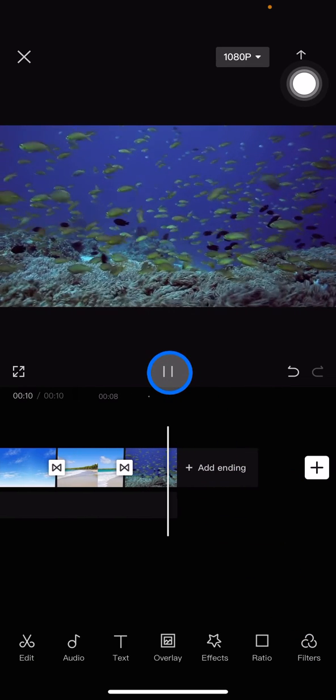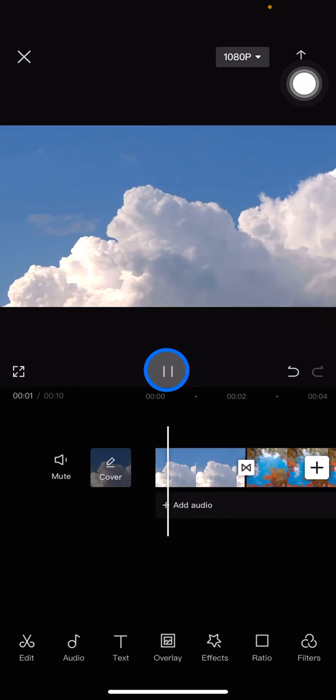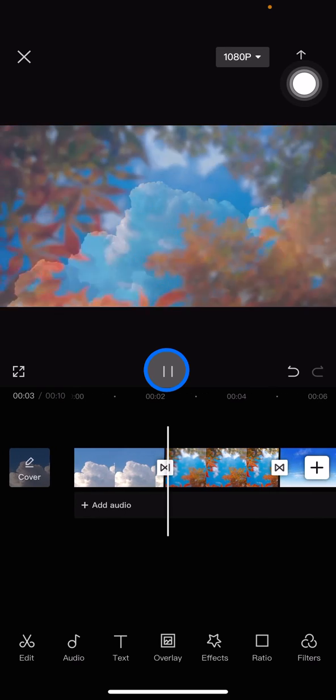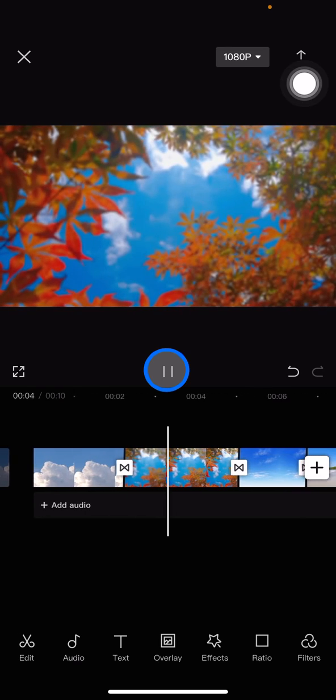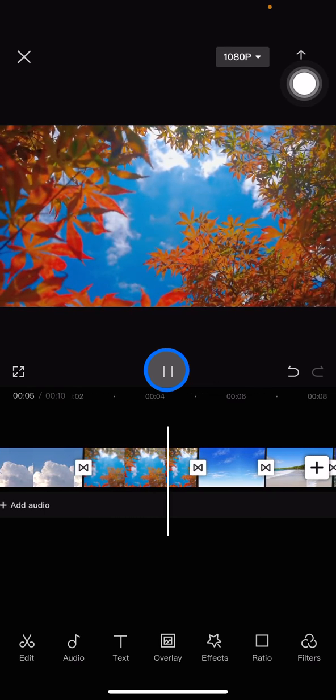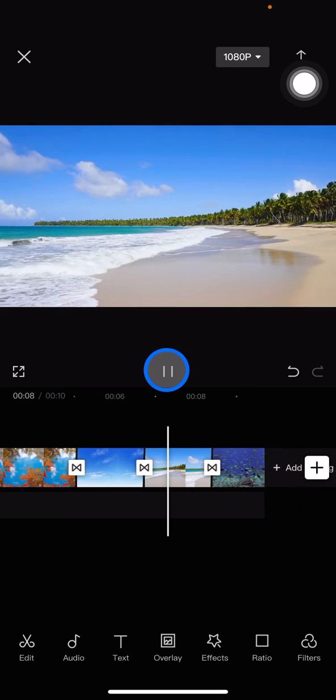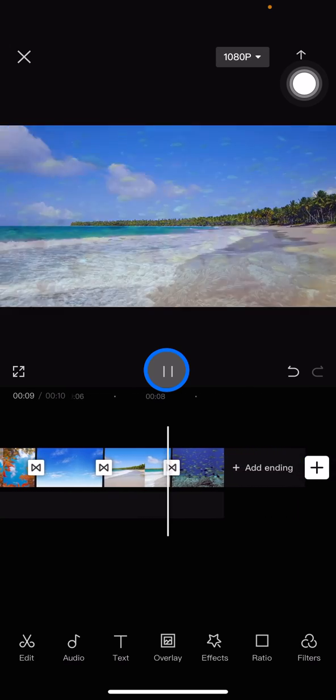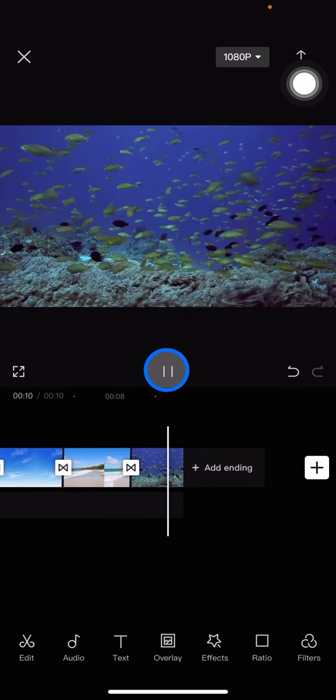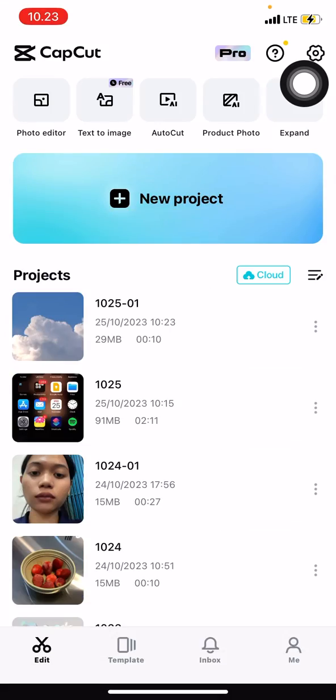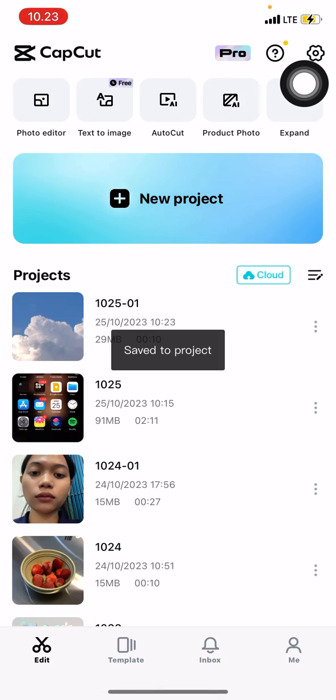That's how to create seamless transitions in the CapCut application. If you find this tutorial useful, don't forget to like, comment, and subscribe to this channel. That's all!